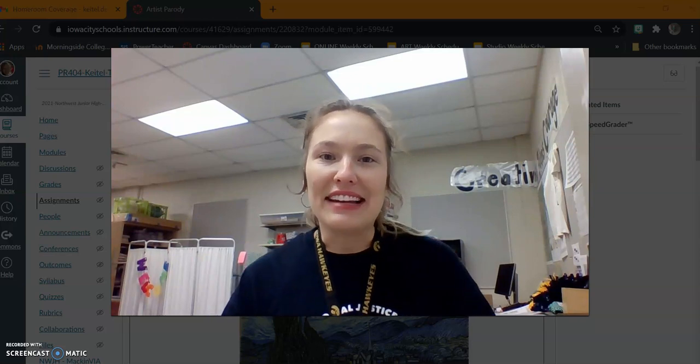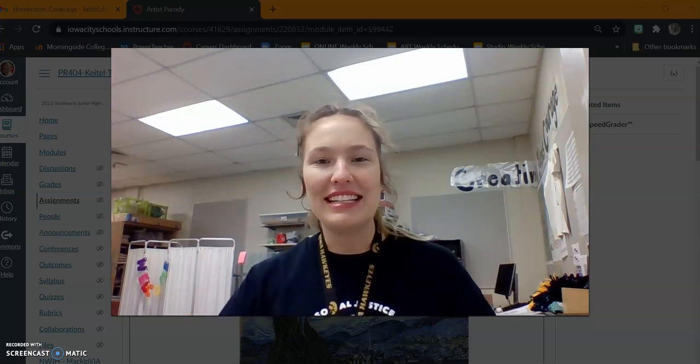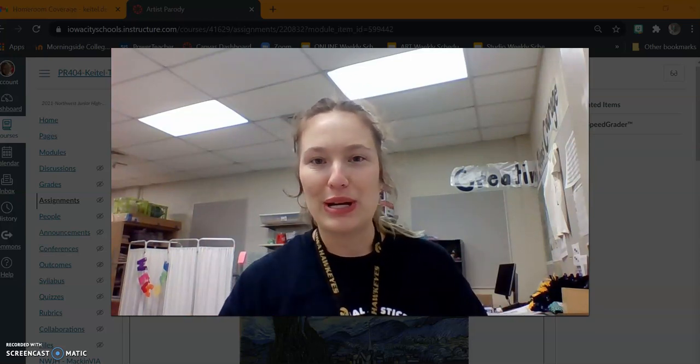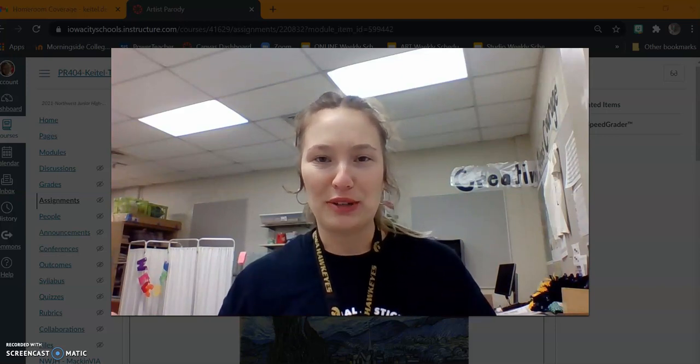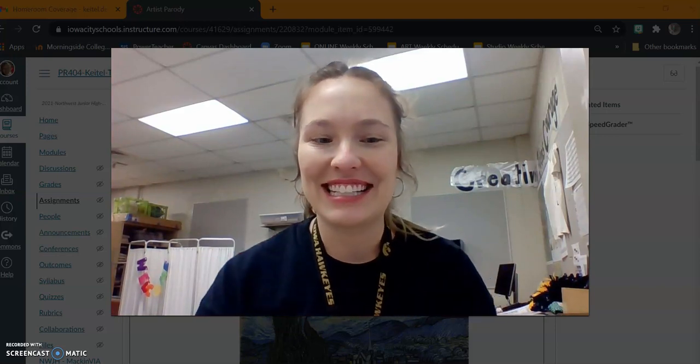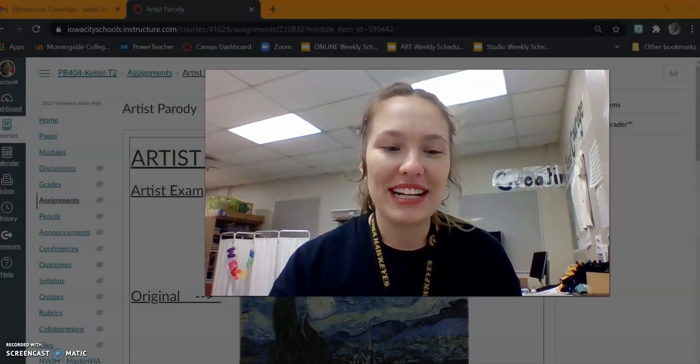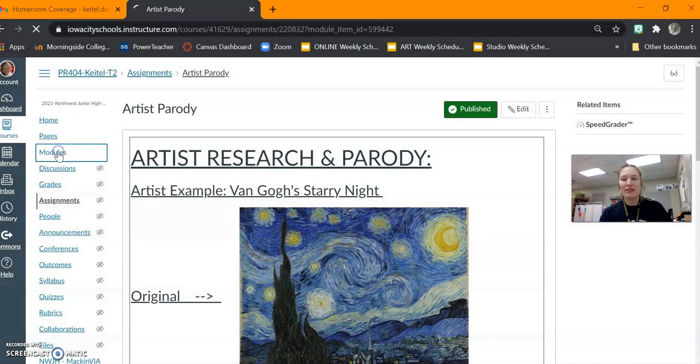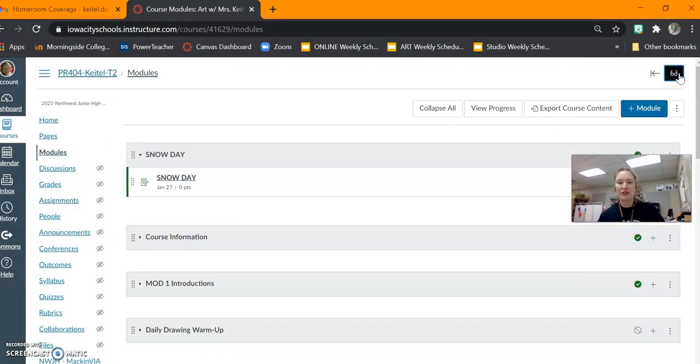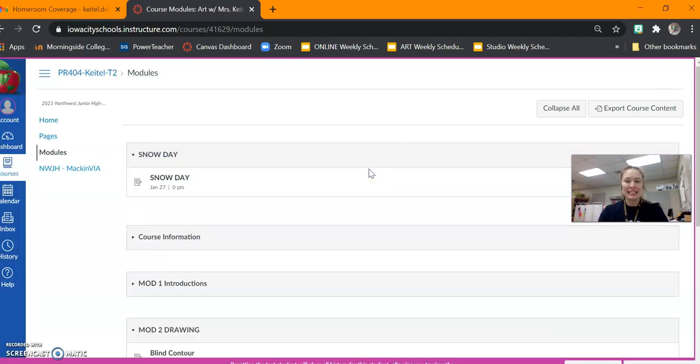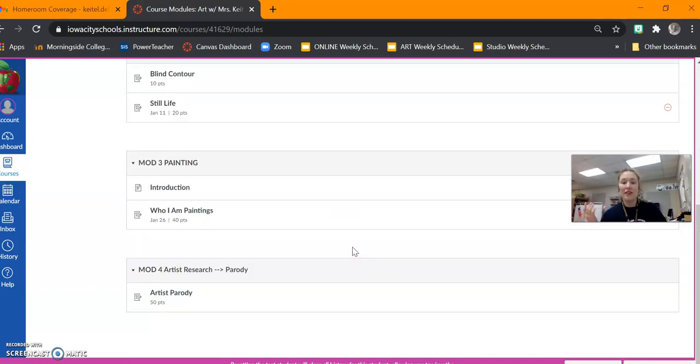For today we're going to look at Canvas and we're going to see where everything is that we need to get us started, get us brainstorming, and be working our way towards making our steps. When you get into Canvas today you'll need to go to modules. So I'm going to go ahead and put myself in your student view. Once you get to those modules, once you get to your module you'll see at the bottom you have the artist research and parody. So you'll click on here.